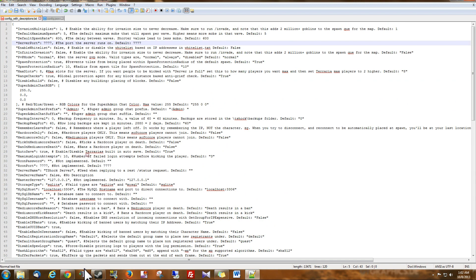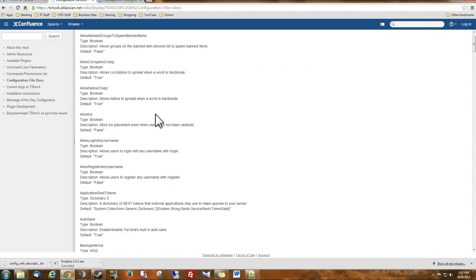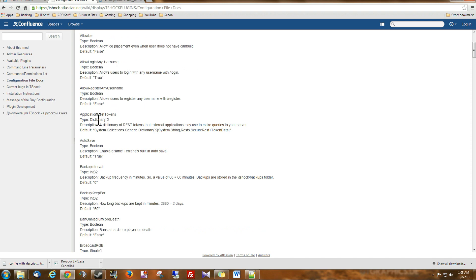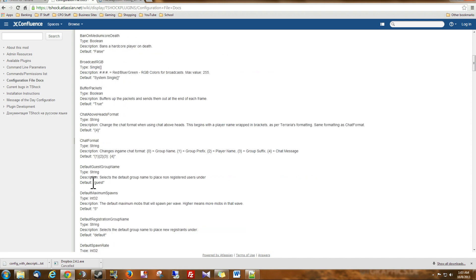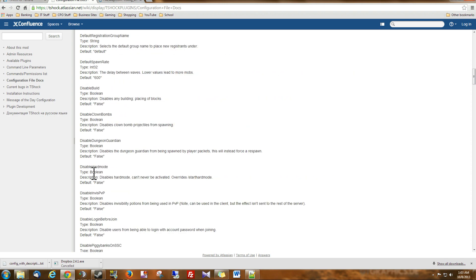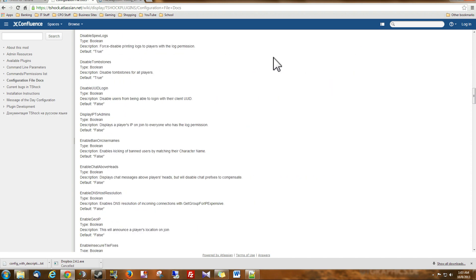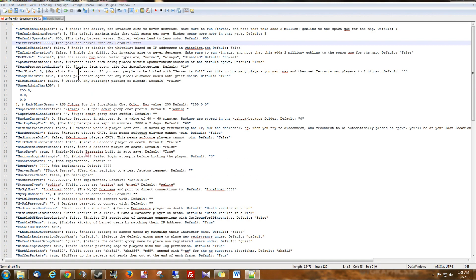So what I've done is I've copied all these descriptions. These are off the T-Shock website. And they're all in alphabetical order. So what I've done is I've copied the description and the default value, and I've placed them into this cheat sheet, because as you can see, these are not in alphabetical order.